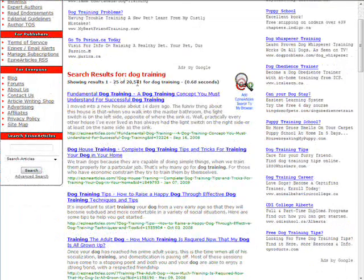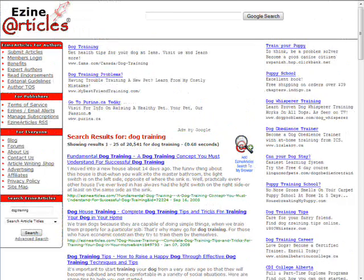As you can see, we have 20,541 results for 'dog training'. Now within dog training there are different things that we're going to look at.